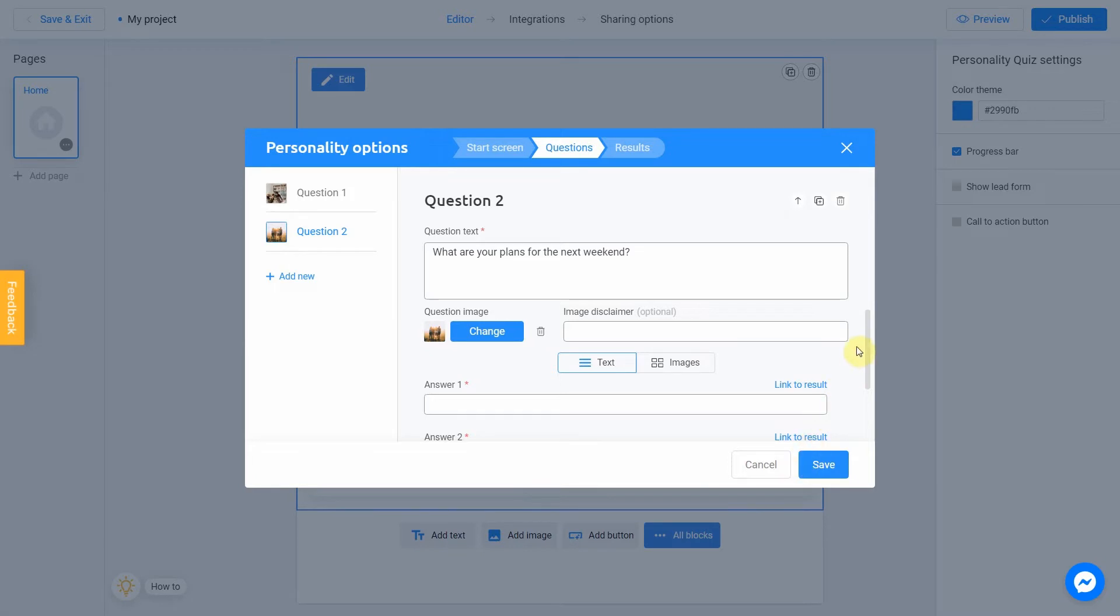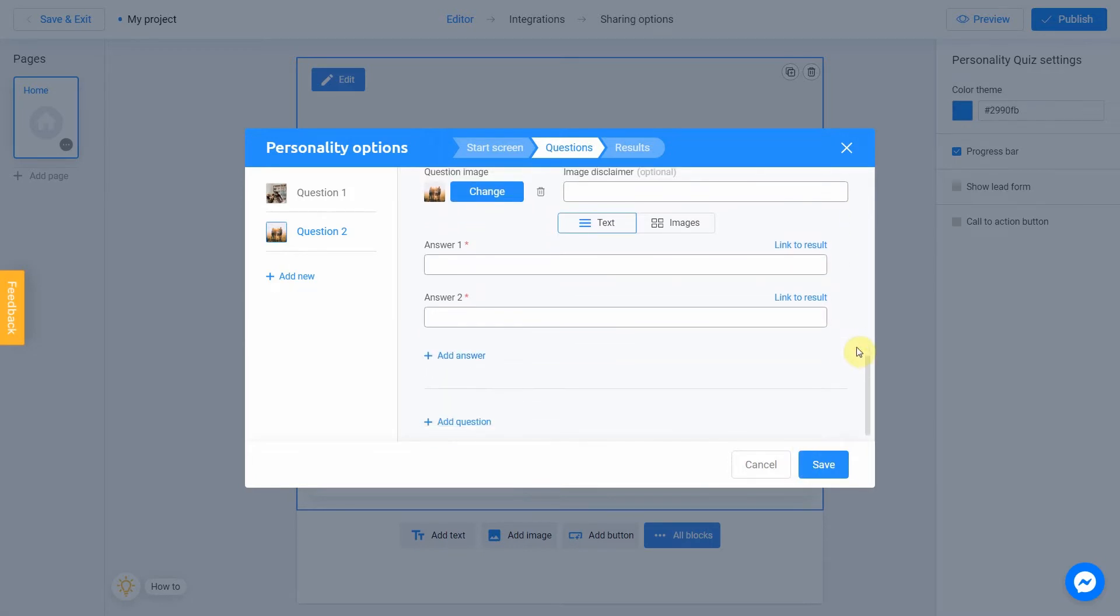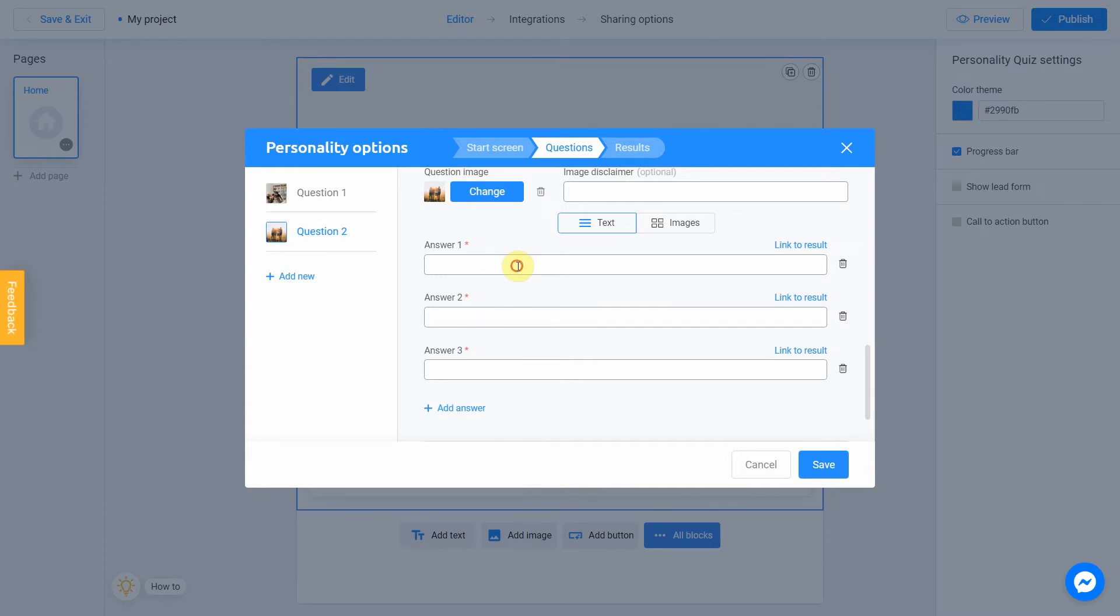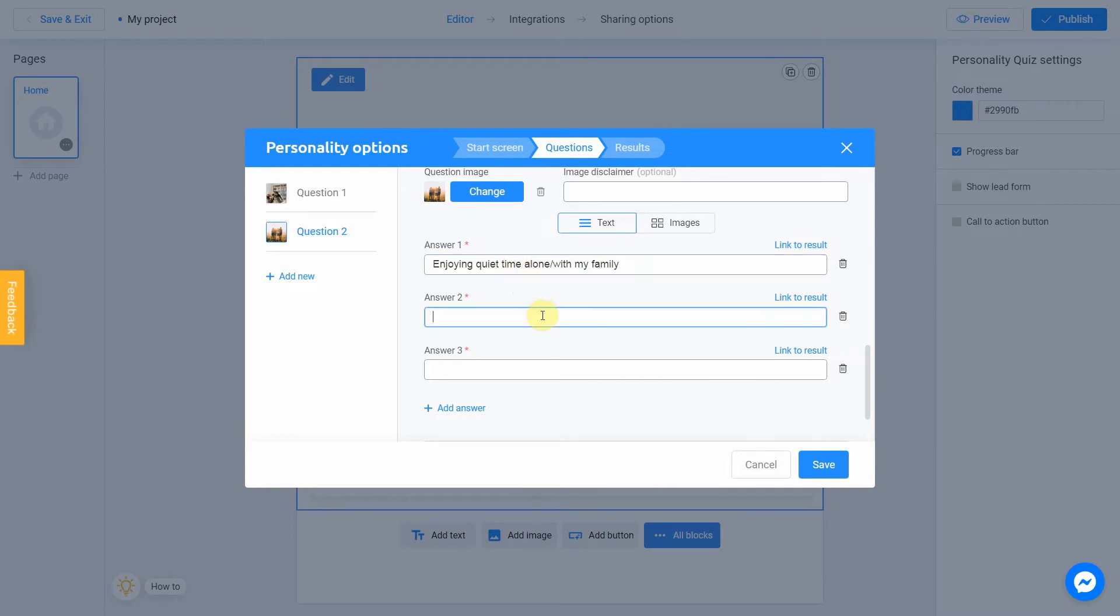I'm gonna add one more answer again. And start. Enjoying quiet time alone or with my family. Have a party. I don't know yet. Whatever.